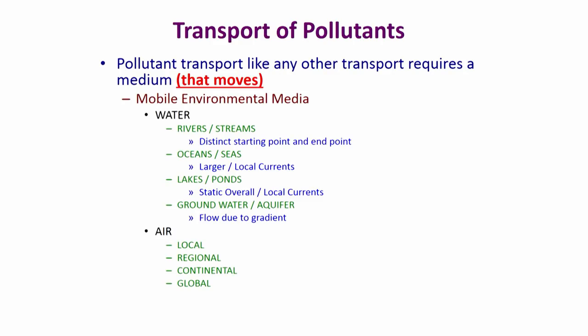Groundwater — also called an aquifer — also flows. Groundwater is sitting on top of a bedrock; it is soil completely filled with water, and it moves in the direction of a gradient — the slope that exists between one point and a neighboring point — and the flow is very slow. Understanding the differences in how flow occurs in each of these systems is very important to understanding how a pollutant moves.